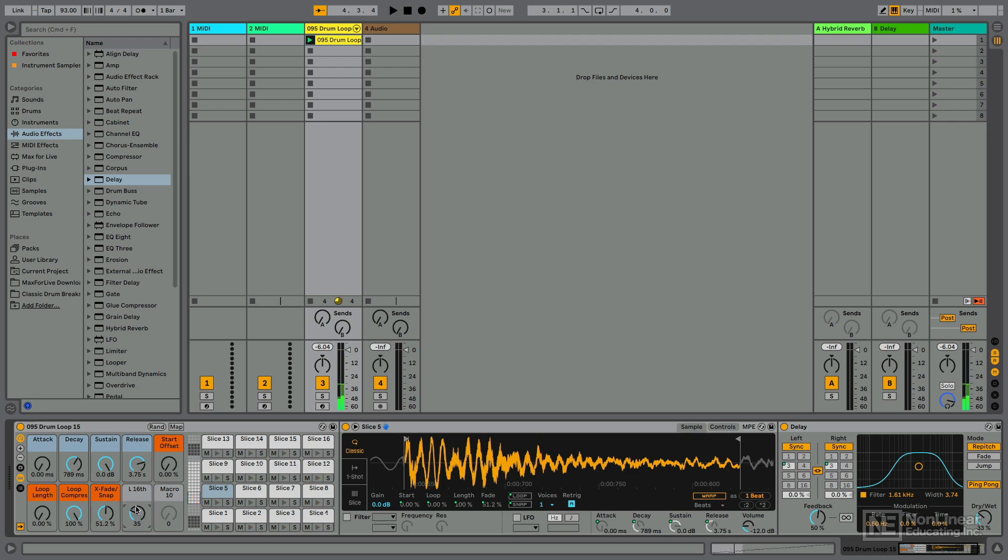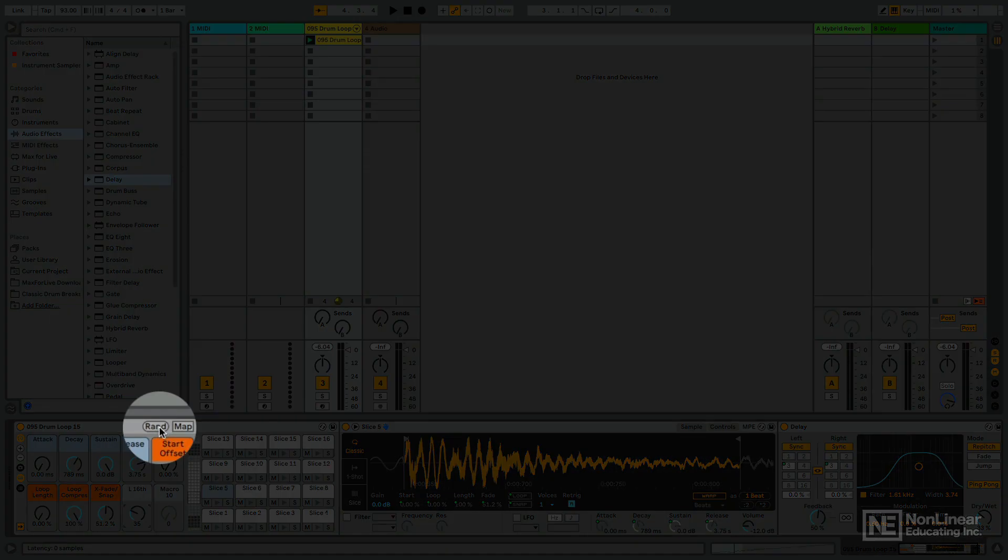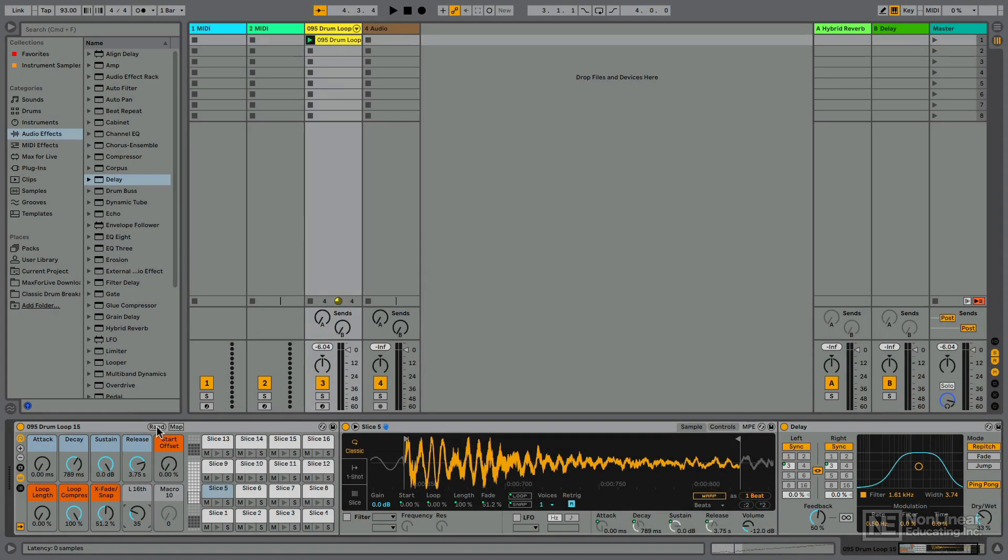Okay, that's cool. It's a nice subtle change. Now, we were able to map things to macros before. Having the additional macro knobs is a new thing. Another very cool thing that we can do is that we can randomize the value of all these macros by simply hitting the RAND button up here. So let's just check this out really quickly.